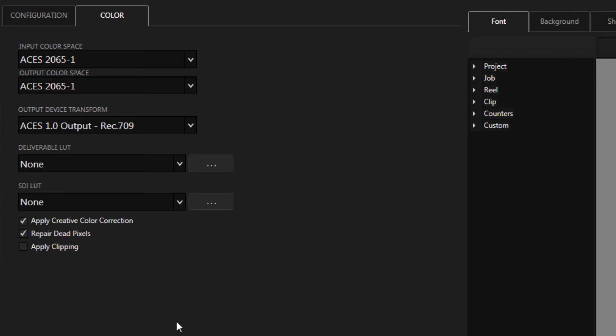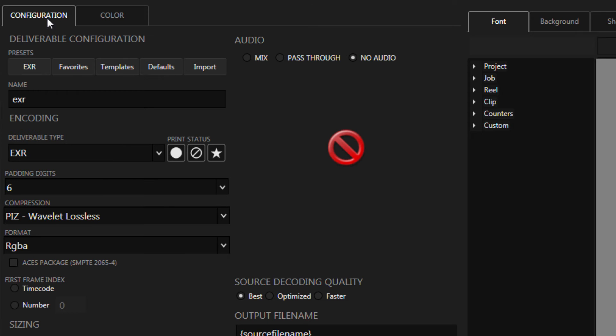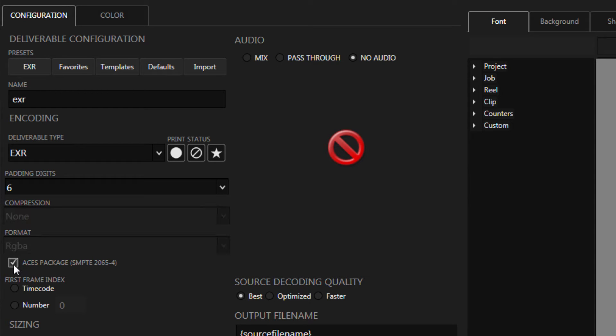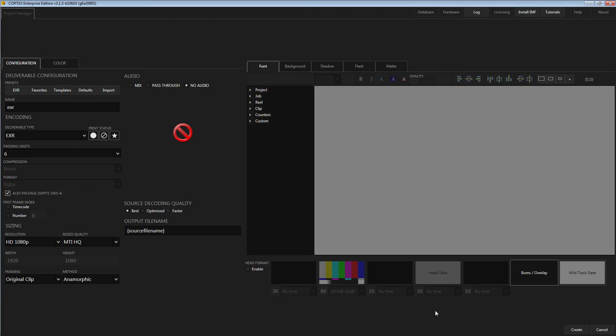If you're creating EXR files to be delivered as an ACES package, this checkbox applies ACES package standards, setting and locking out the compression and format options. Open EXR files are the only deliverable that have this setting option.